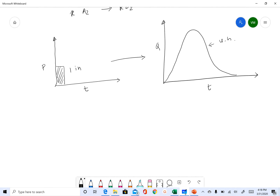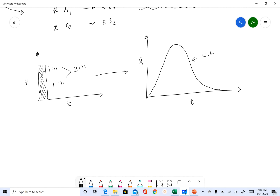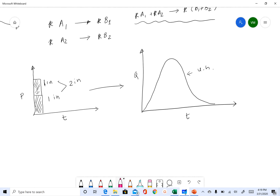Now instead of one inch, what if we get two inches? I'll add another one inch here, so total we have two inches of rainfall. If you have two inches of rainfall, all you do — as I showed while discussing the assumptions — is multiply what you have for one inch by two.